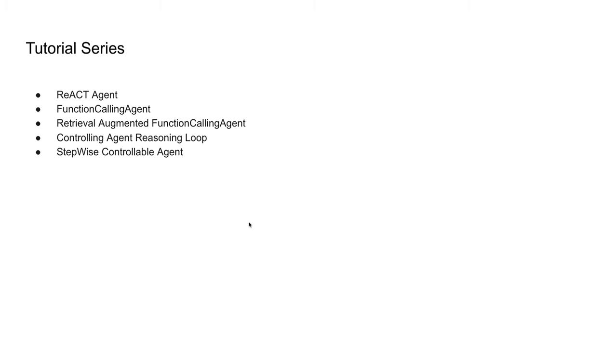In this tutorial series, I'll mainly be concentrating on ReAct agent, function calling agent, and retrieval augmented function calling agent, wherein you have a huge number of tools and based on the user task or message, you retrieve some of these tools and compute the task.